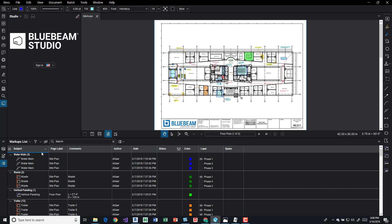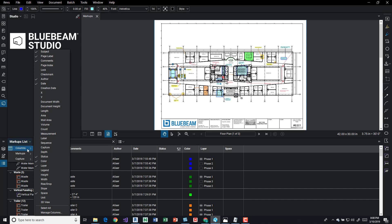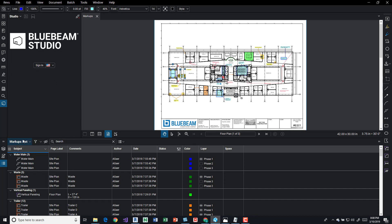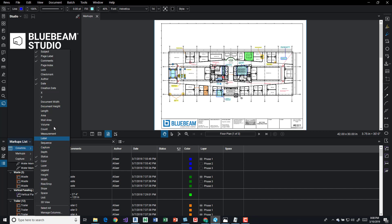You can also add stuff. So if we come over in the markups list, we can add columns to it. We can add X and Y, creation date, length, area, wall, capture, sequence. So a number of things, a whole bunch of stuff.